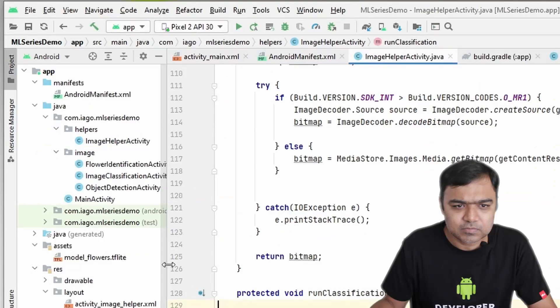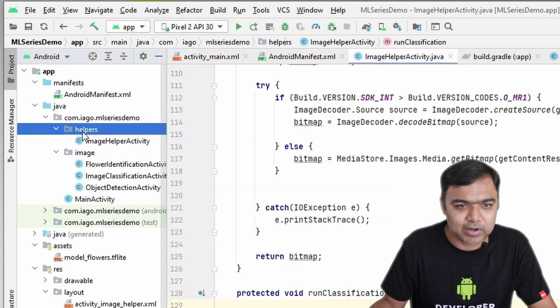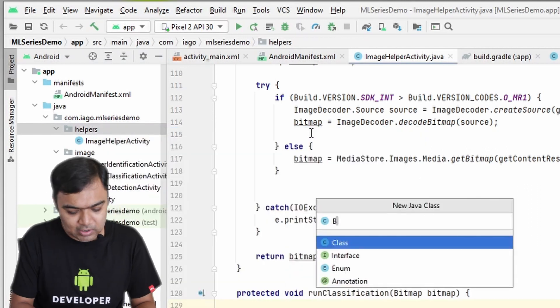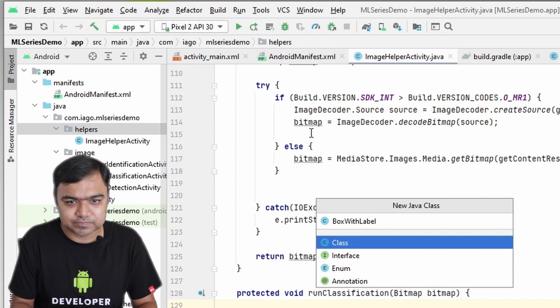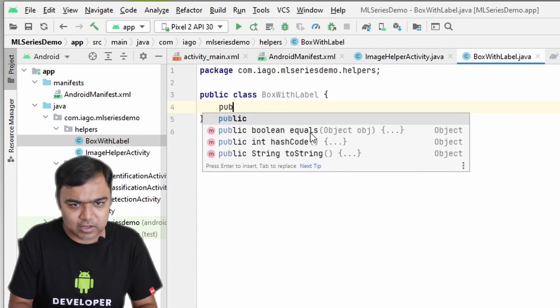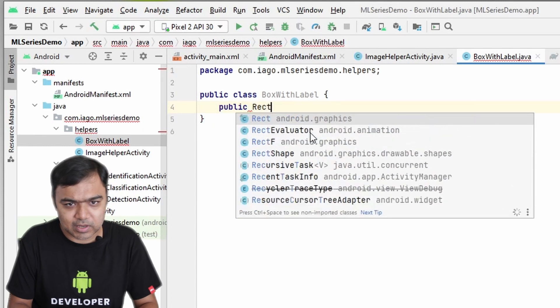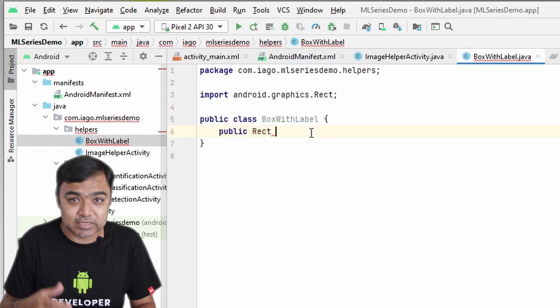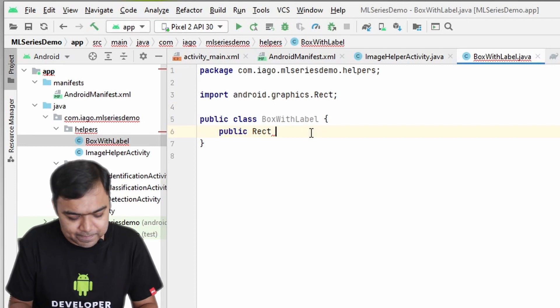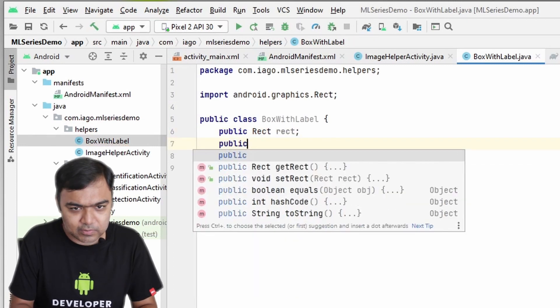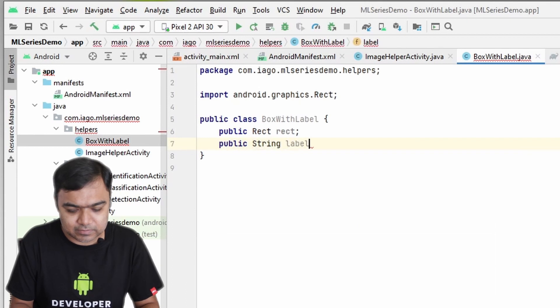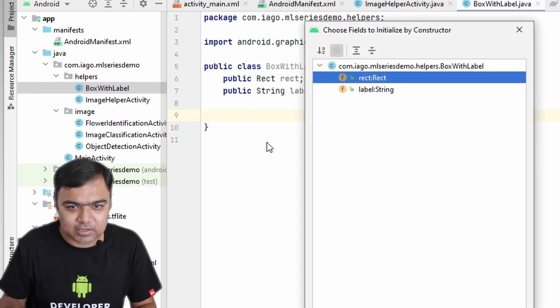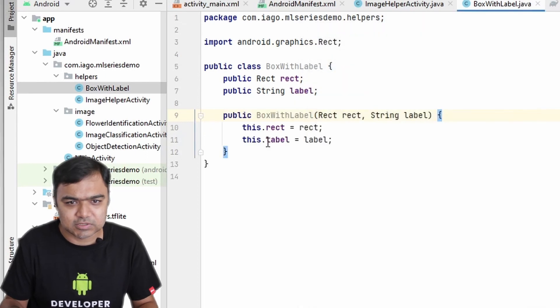First what we are going to do is come to our helper package, right click and do a new Java class. We will call this class BoxWithLabel. This is just going to be a data class with two things: one is going to be a rectangle, the same rectangle that is returned by the object detection library, we'll name it rect. The other one would be a string label. Come down and right click, go to generate and generate the constructor for these two.